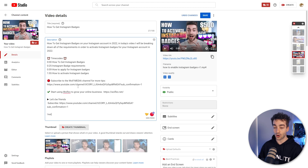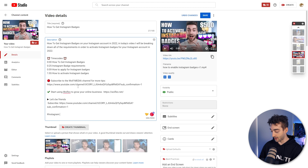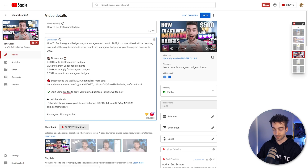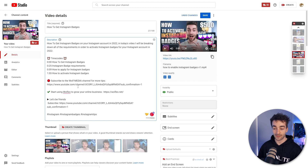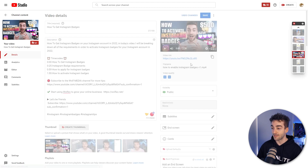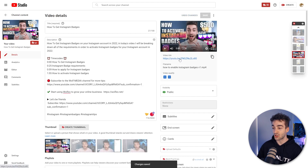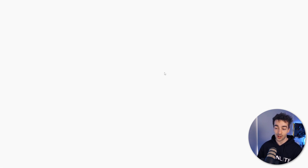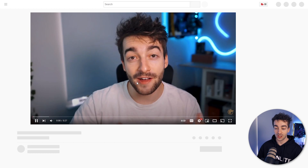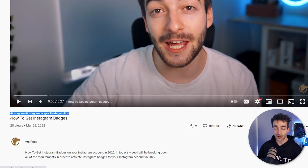So let's go ahead and input three hashtags. Let's put Instagram because this is about Instagram, as well as Instagram badges, and then Instagram tips just like that. Once you press save and then we go ahead and check out this video, we'll actually be able to see that we now have our three hashtags in here.